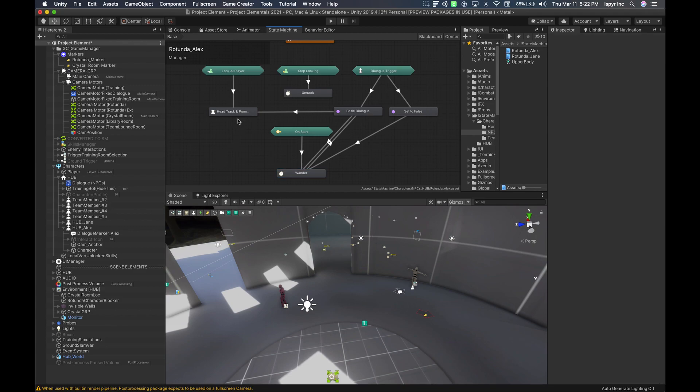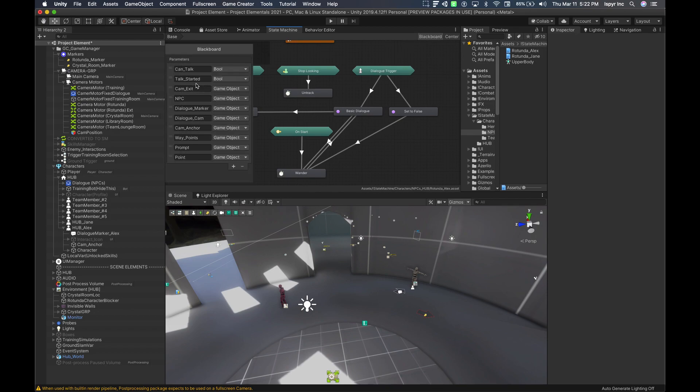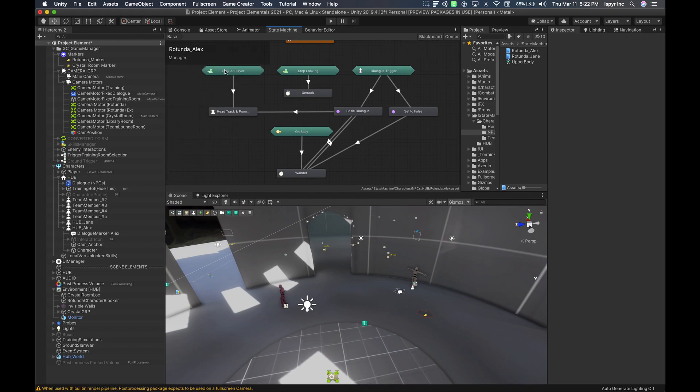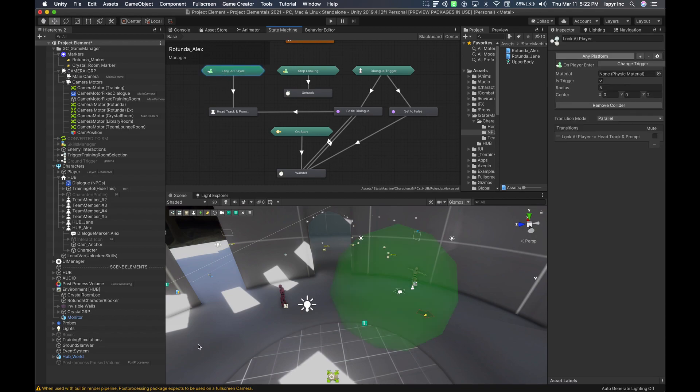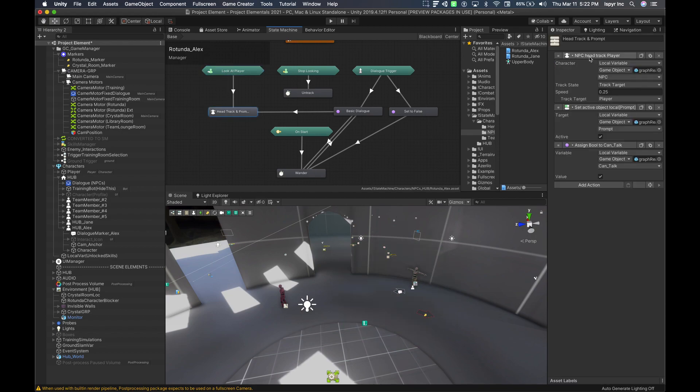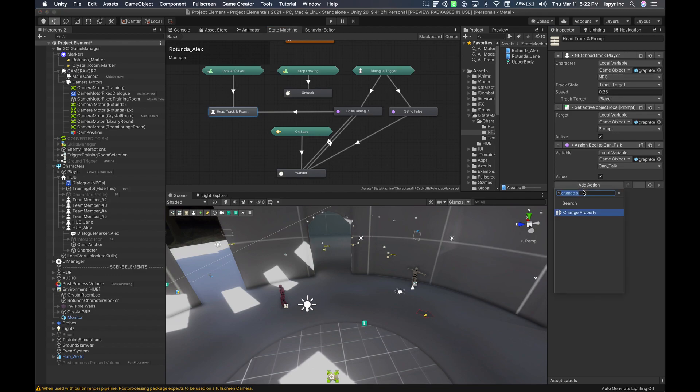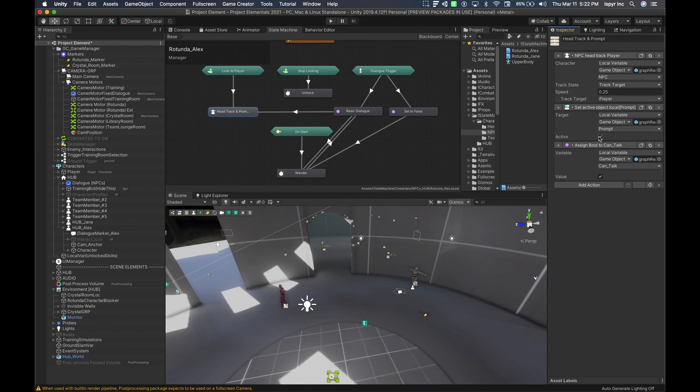Okay, so let's look at the two bools that we're going to use. We're going to use the can talk and the talk started. When the player enters the volume, it's going to transition into this action here where I have it set up. The NPC local variable, again NPC, is going to track the player, and that's done by just typing in head track in the action. From there, it's going to set the prompt that's hidden here to active, to visible, and then it's going to set the can talk bool value to true, letting the state machine know that value has been turned.